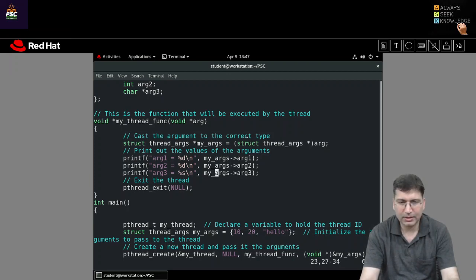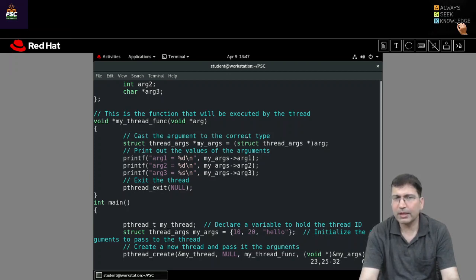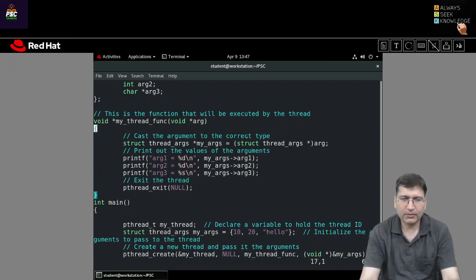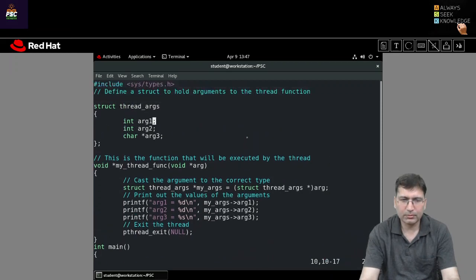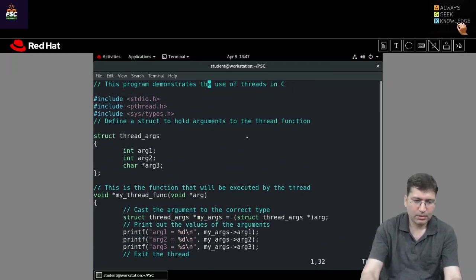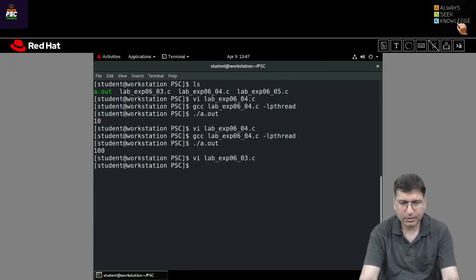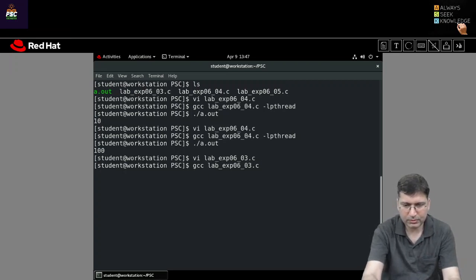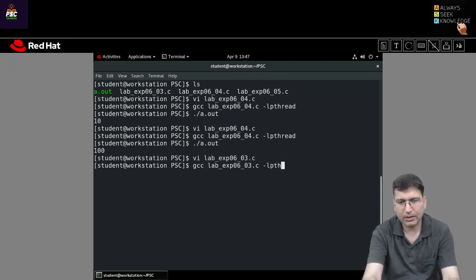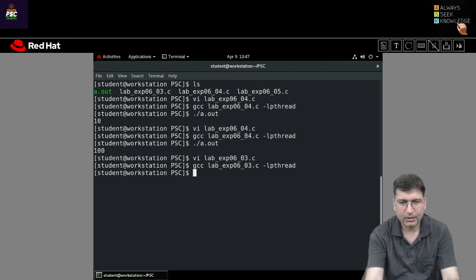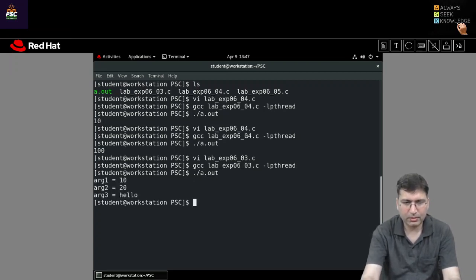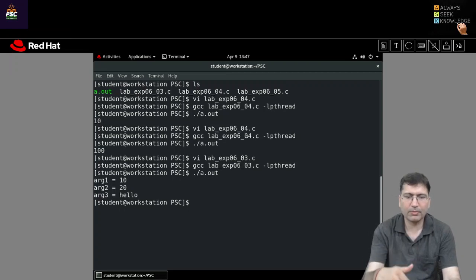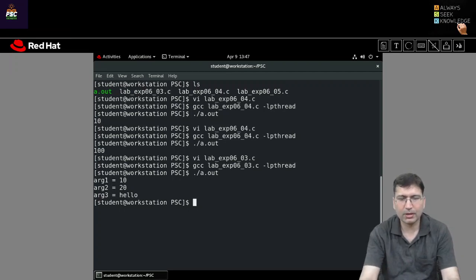With the help of arg, I typecast to struct thread_args pointer and copy it into my_args inside the thread. Then I can print my_args argument one, argument two, argument three — since argument three is a character pointer, I print it with %s. This is very easy to pass different values with the help of a structure. Let's compile and execute. Running it gives: argument one is 10, argument two is 20, and argument three is 'hello'.